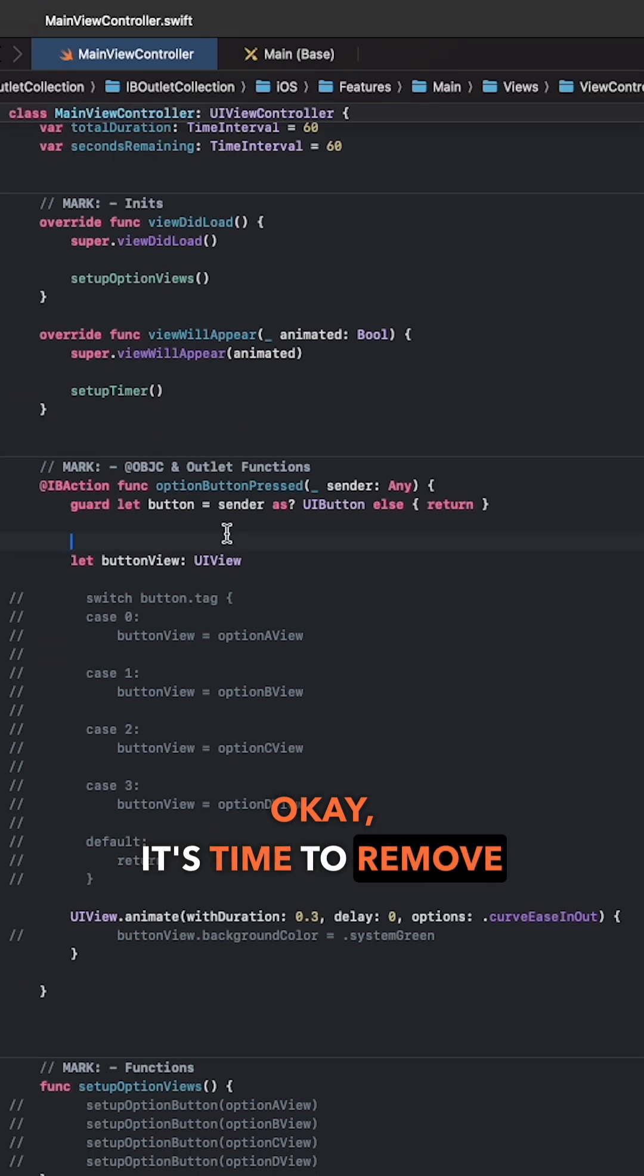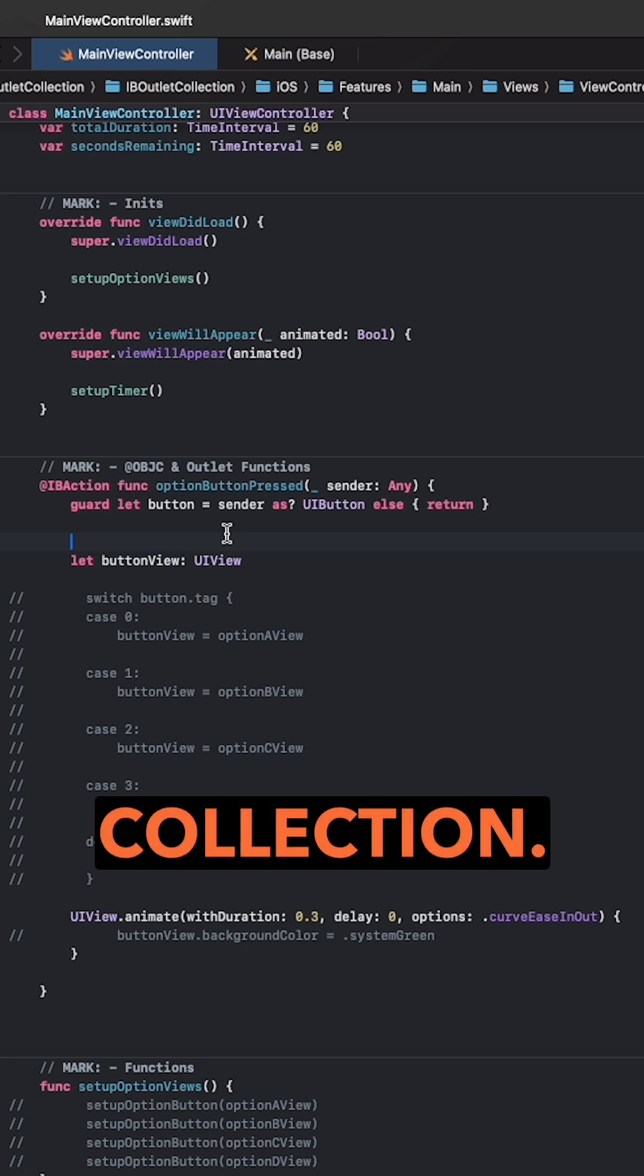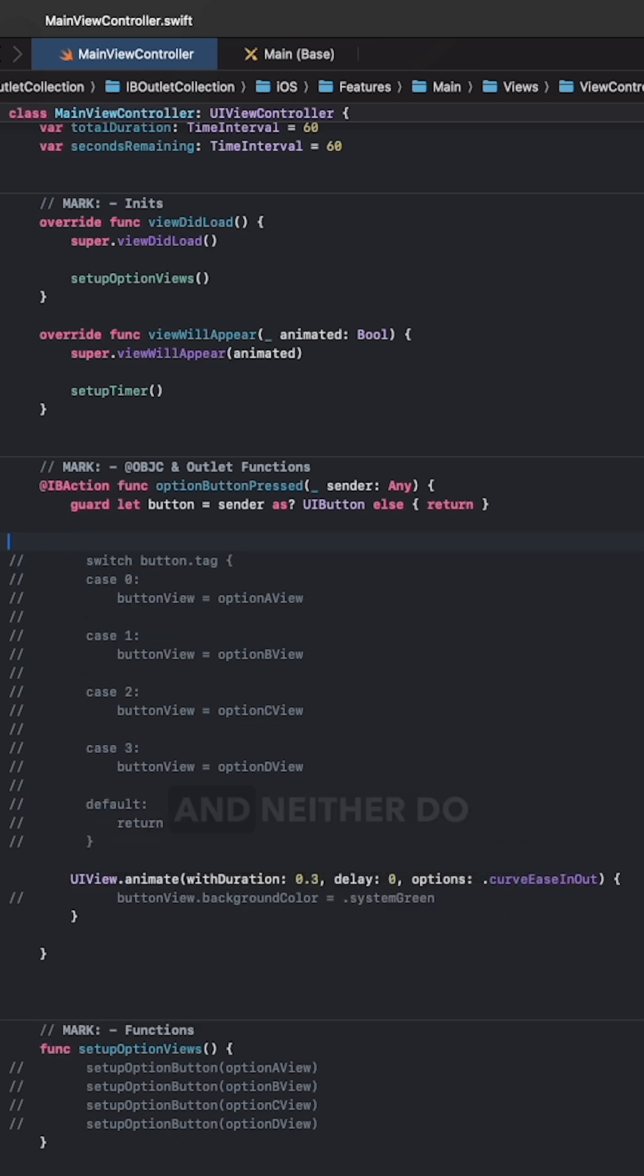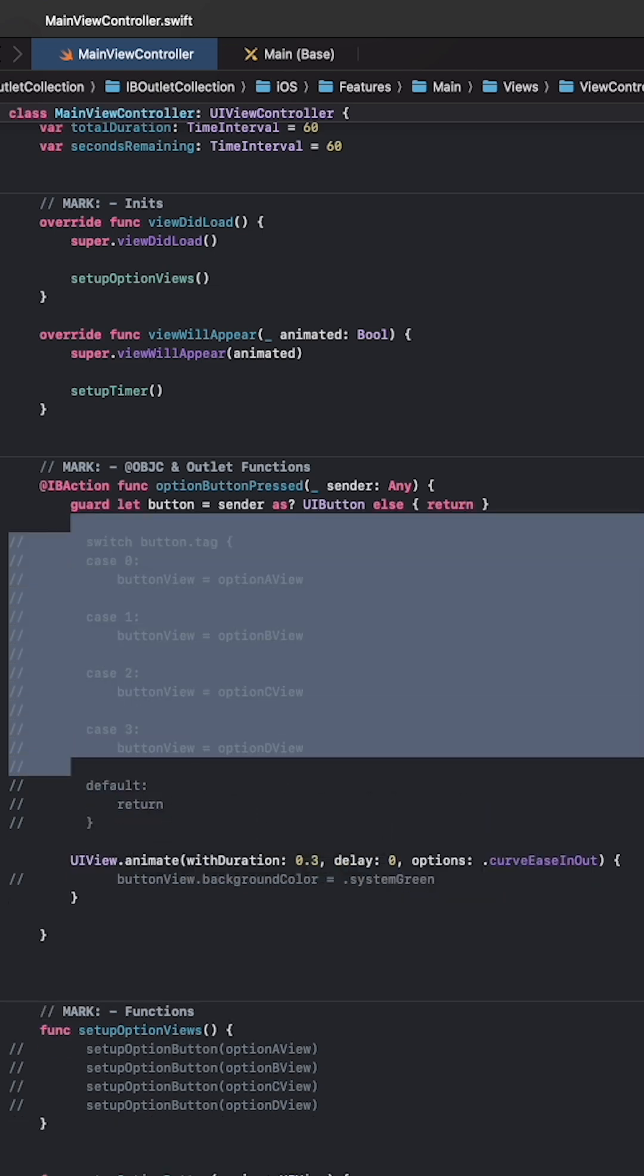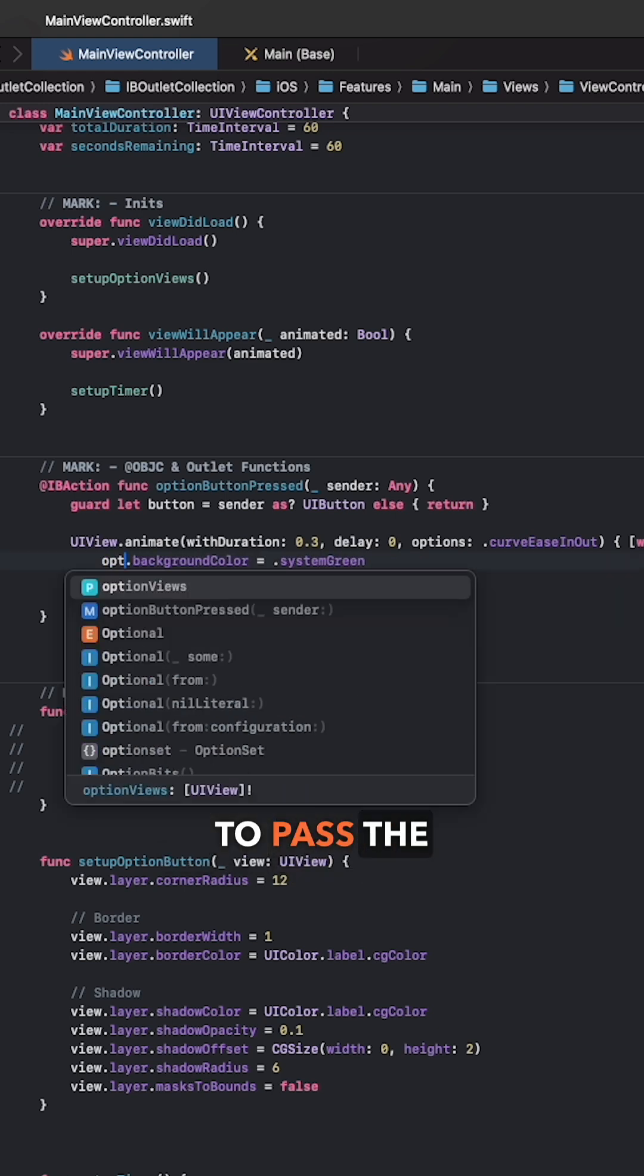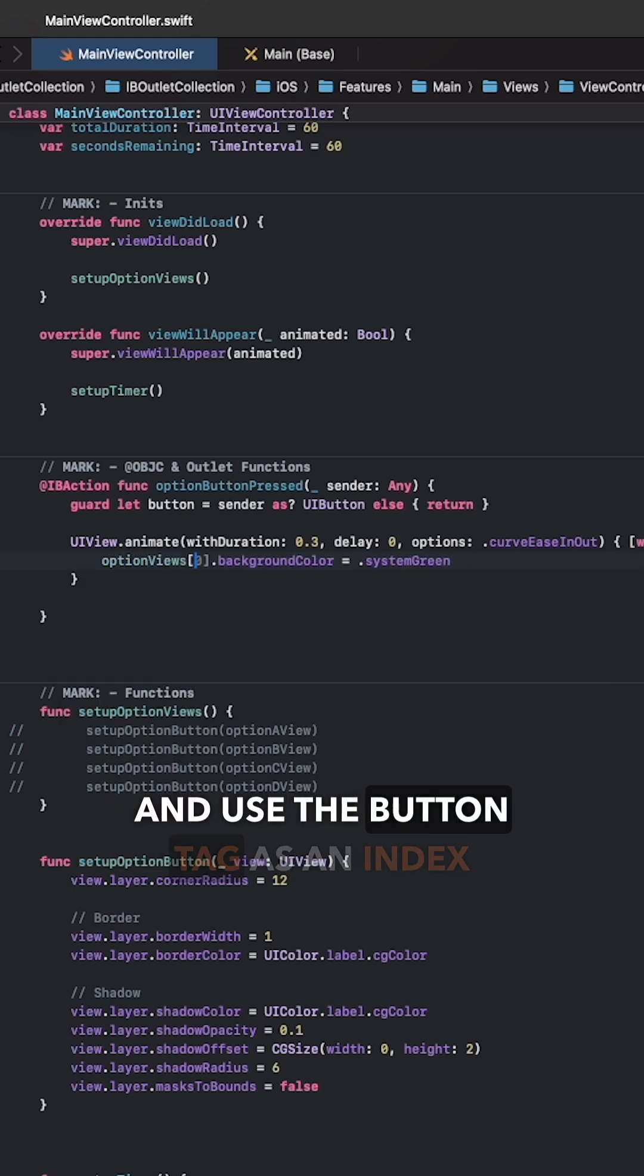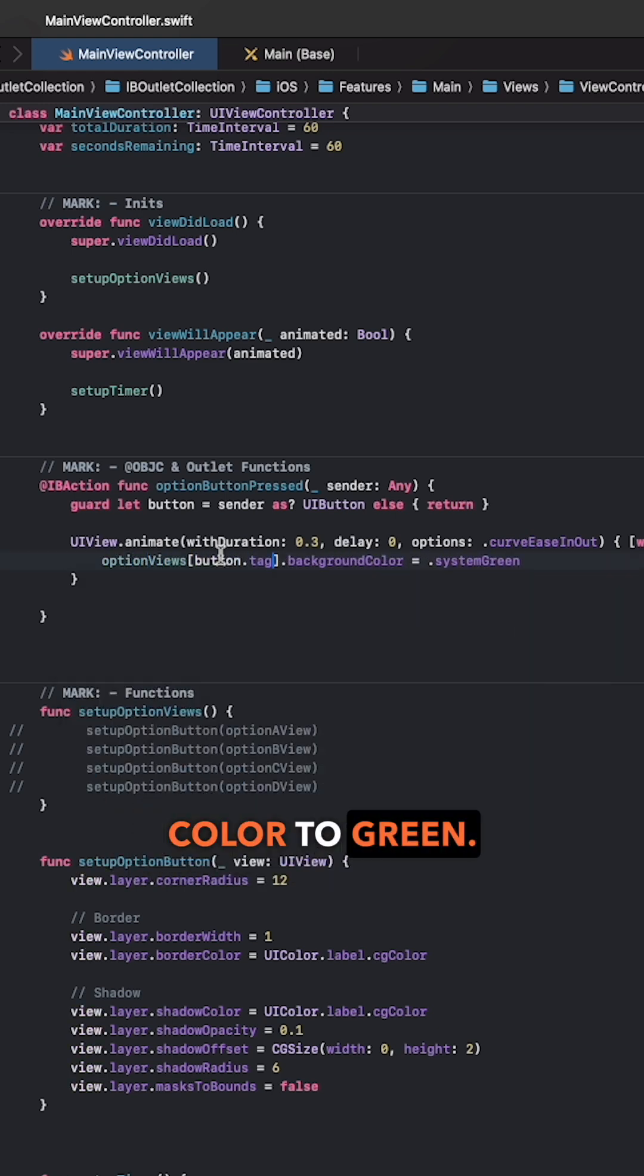Okay it's time to remove the old code and use the outlet collection. We don't need button view anymore and neither do we need the switch cases. Instead we're just gonna pass the option views collection and use the button tag as the index to change that view's background color to green.